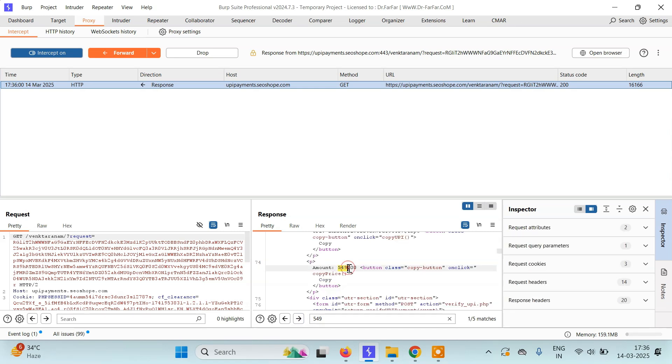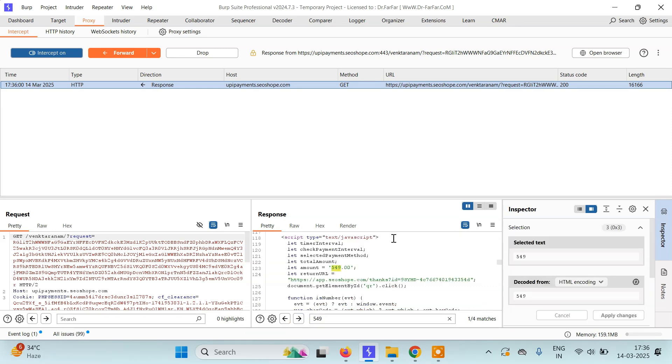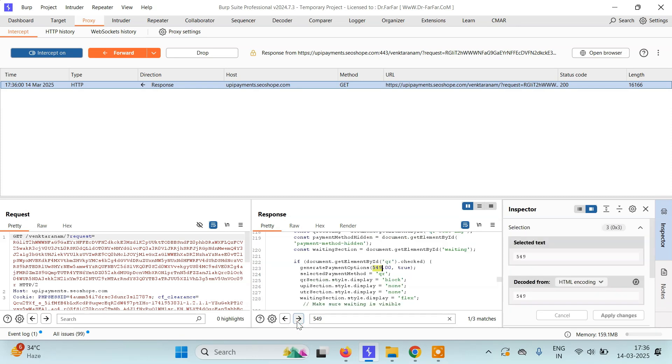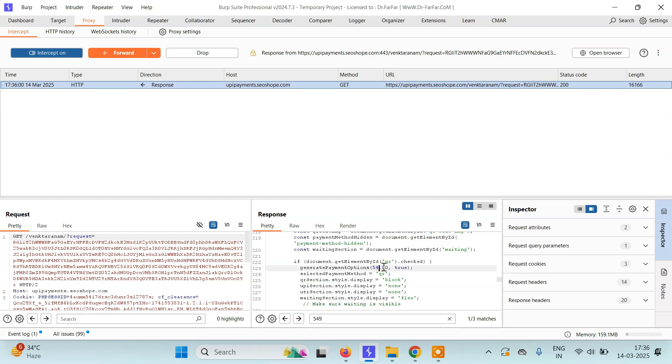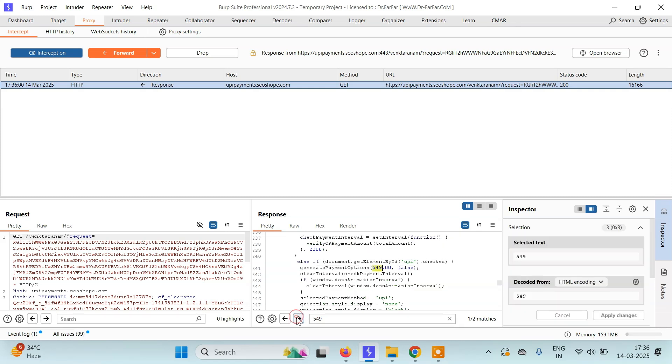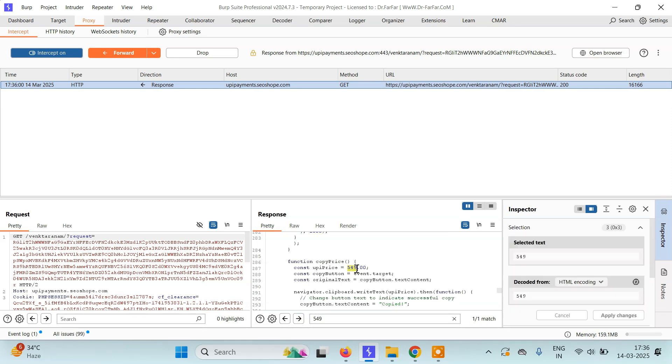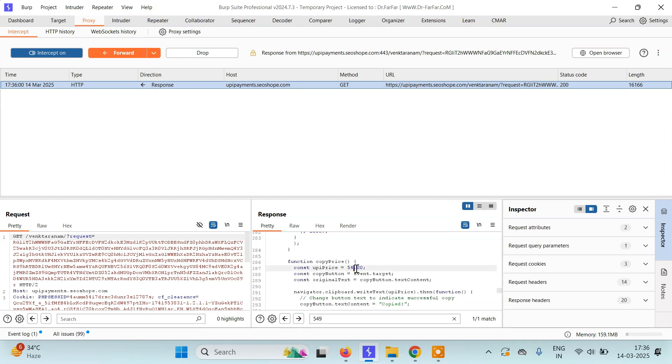Change this one again. Make it 1 here as well. Just make sure wherever there's 549 as the price, you change it to 1. Then simply forward the request.